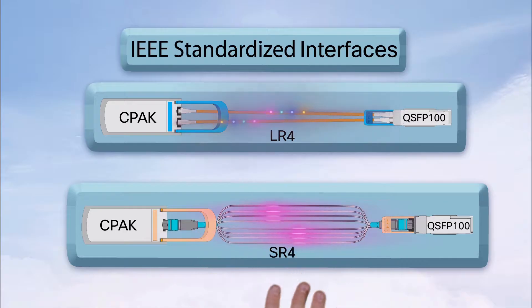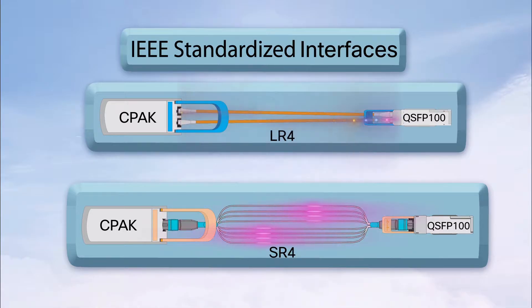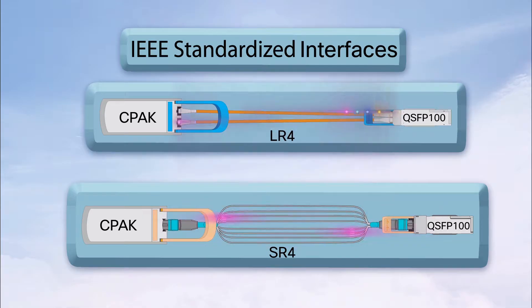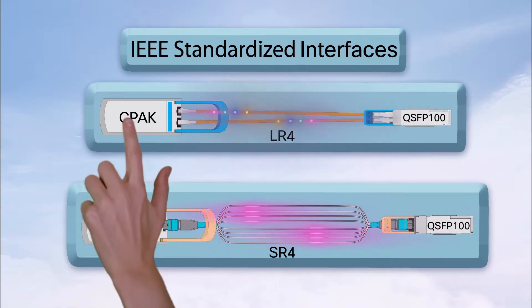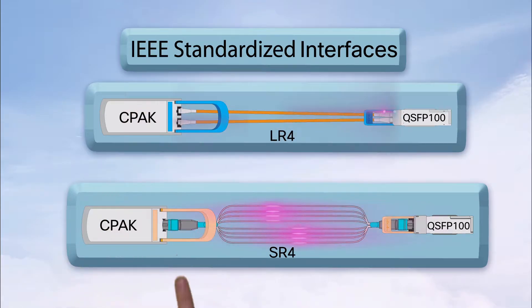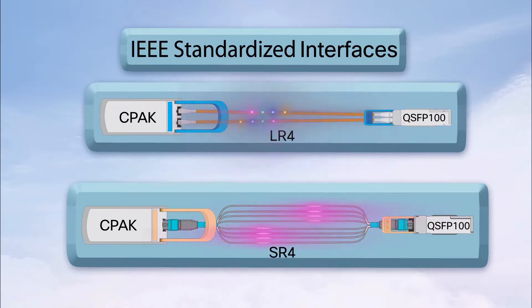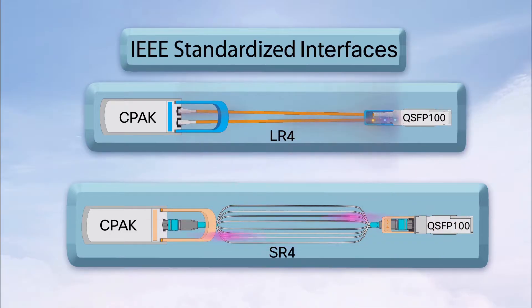There are 100G LR4 and SR4 transceivers in both QSFP100G and CPAK form factor. So for example, an LR4 link with a CPAK on one end and QSFP100G on the other end is totally fine. The same goes for SR4.